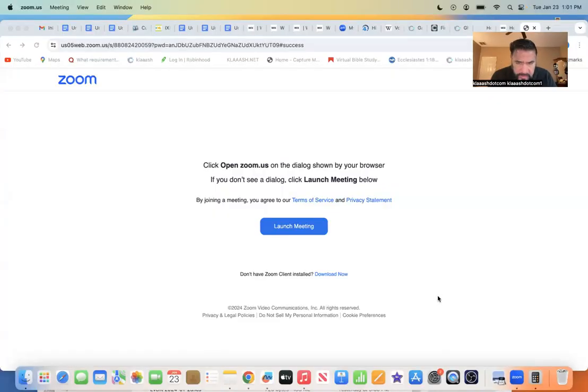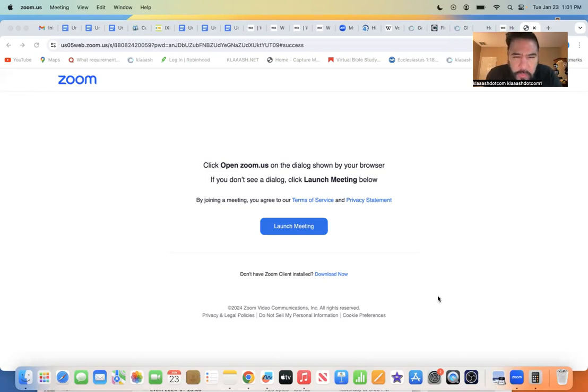Once again, ladies and gentlemen, if we lose connection, remember to check back in 5 to 10 minutes to see if I'm back online. Because just in case the lights go off and something happens, the education part of it is going to be broken off. So here's what we're going to do now.